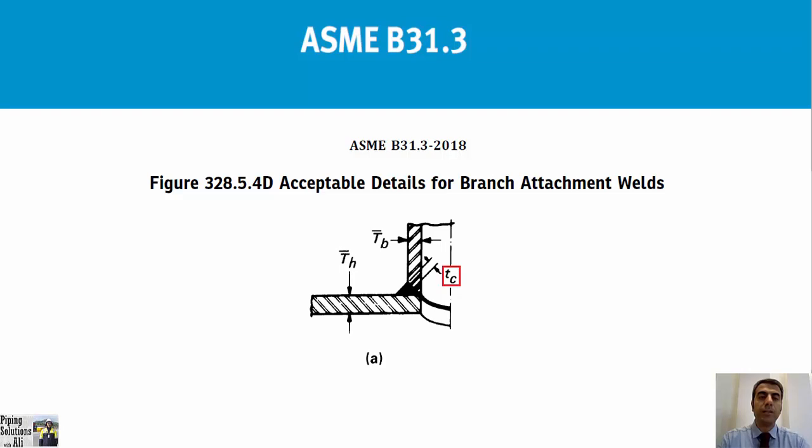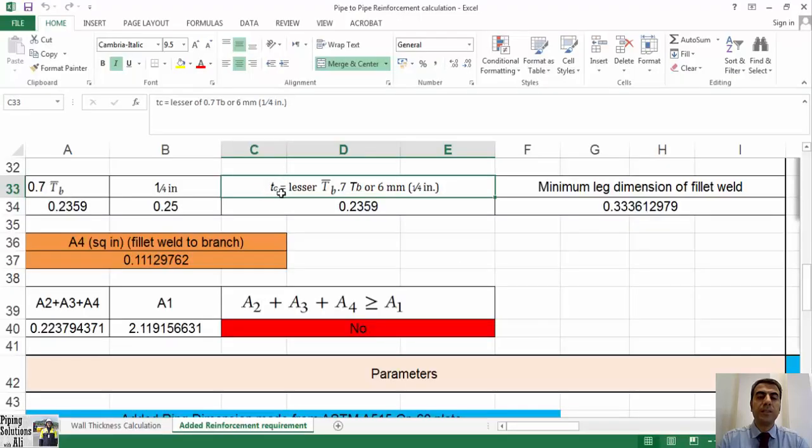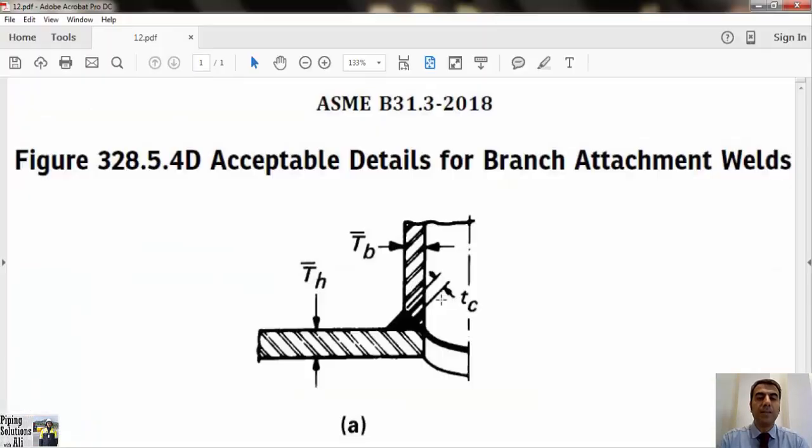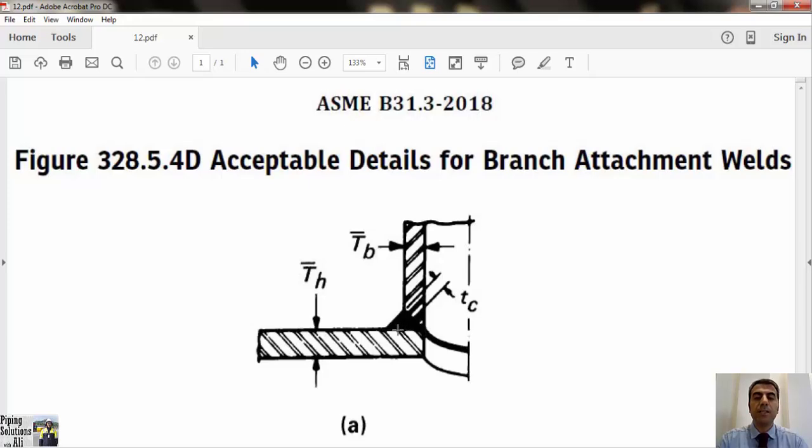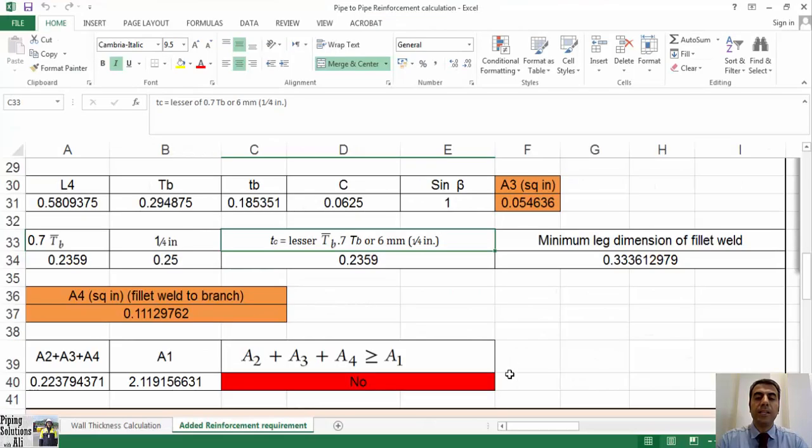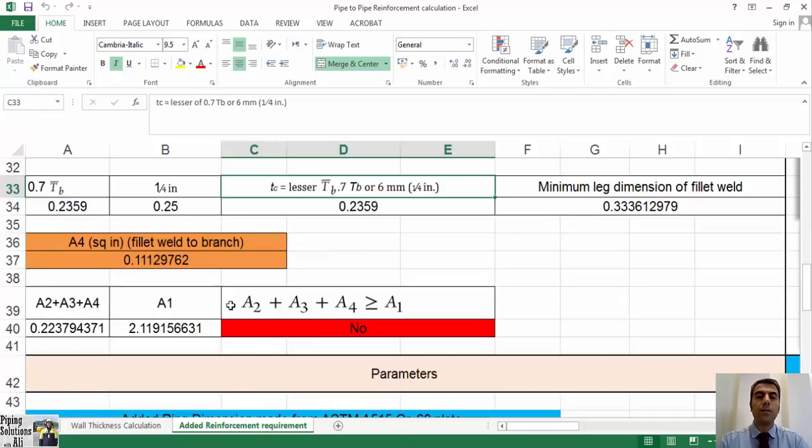For our example, only fillet weld forms A4. Referring to A of Figure 328.5.4D, acceptable details for branch attachment welds, tc equals the lesser of 0.7 times t bar b or 6 millimeters. By having tc, we can calculate the triangle area of fillet weld. For calculation of triangle area, first we should calculate minimum leg dimension of fillet weld using trigonometric relations, and then calculate the total area of fillet welds.